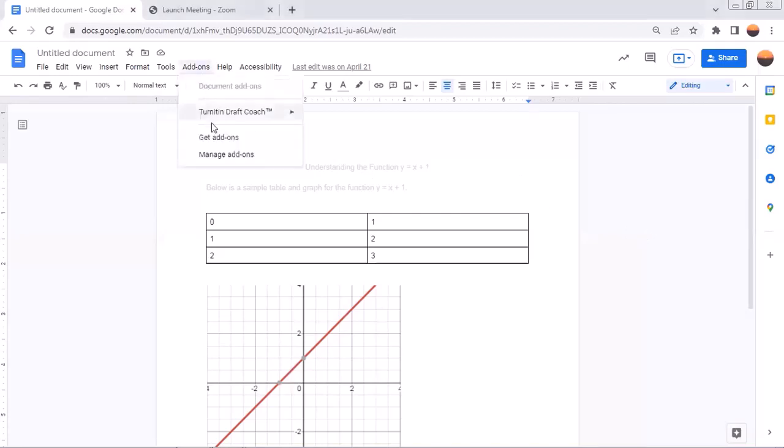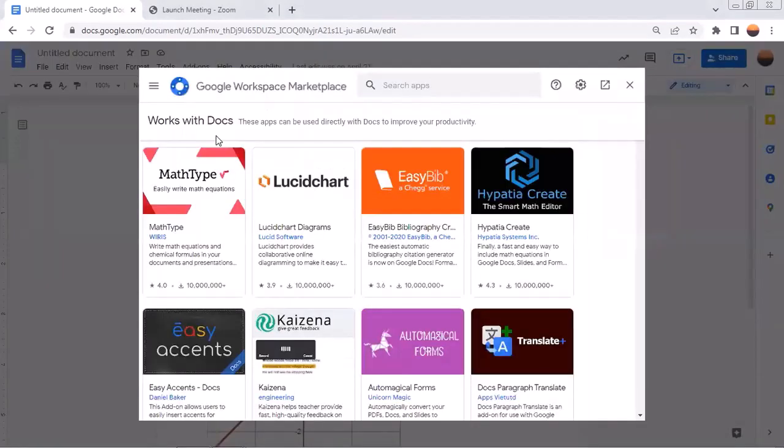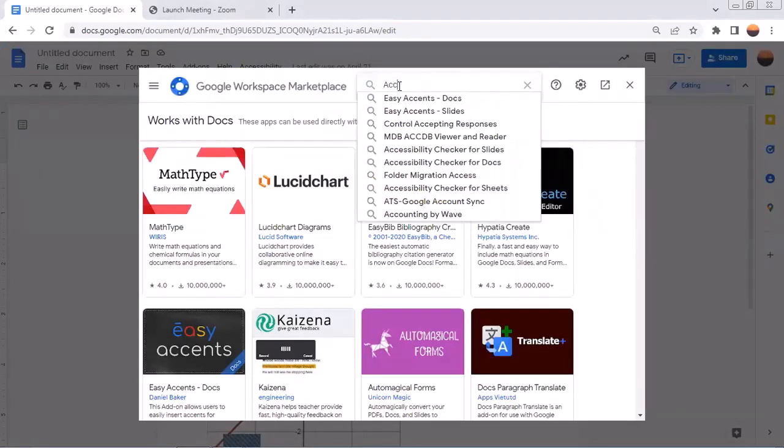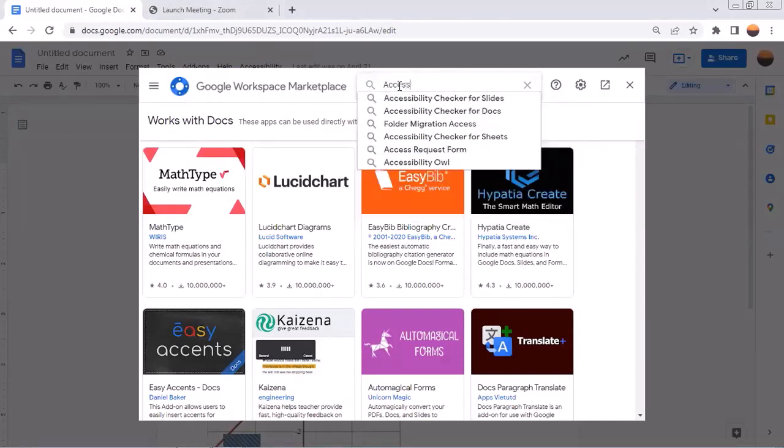And as you can see here, there's a get add-ons button, which I can also click. And then at the top here, where it says search apps, I can type in the word accessibility or to start trying to type it.